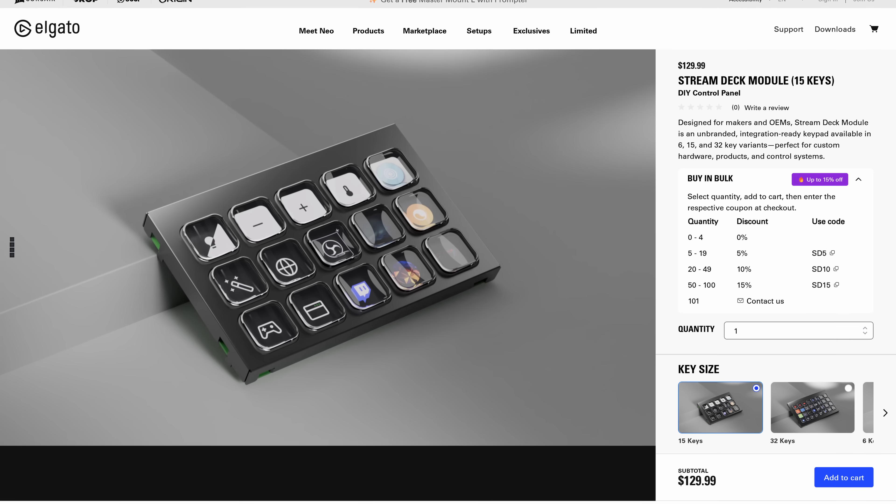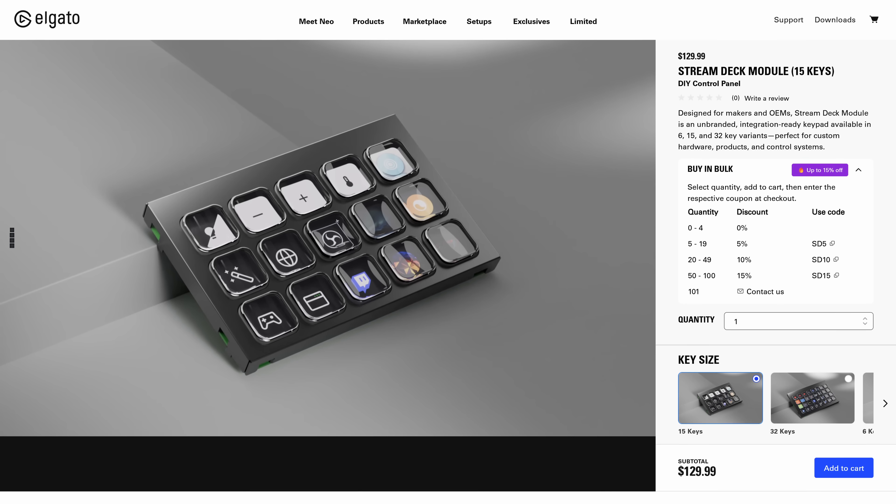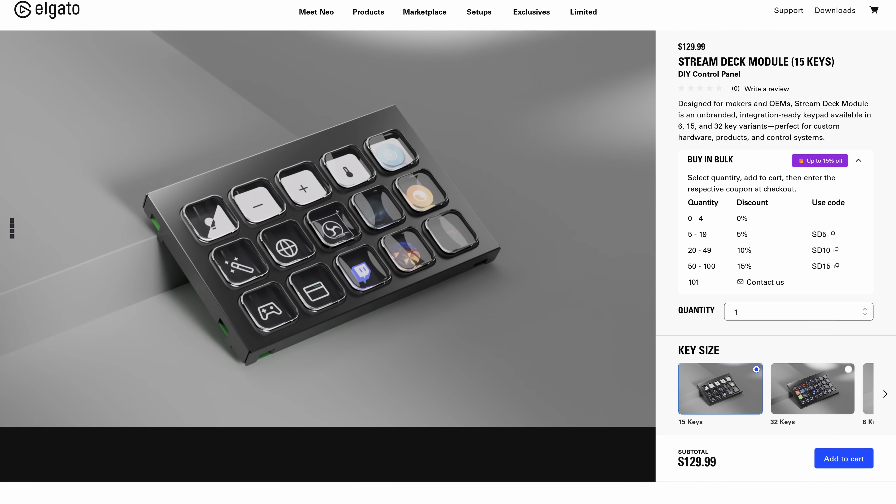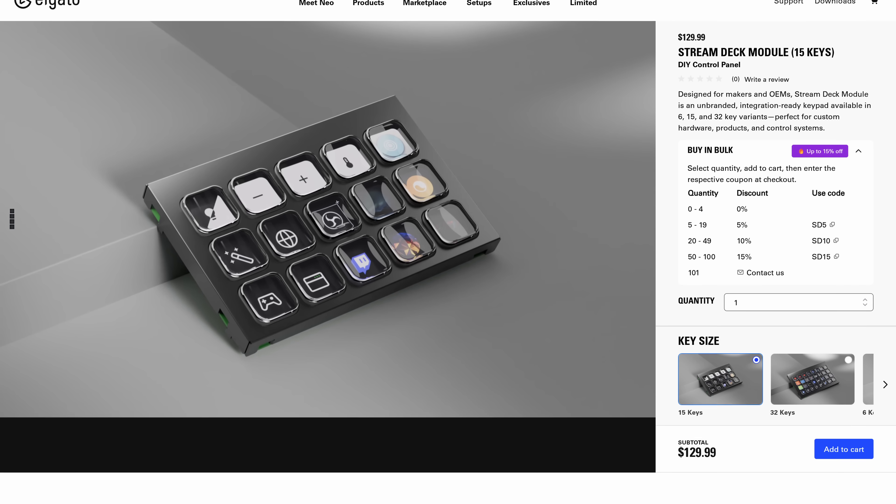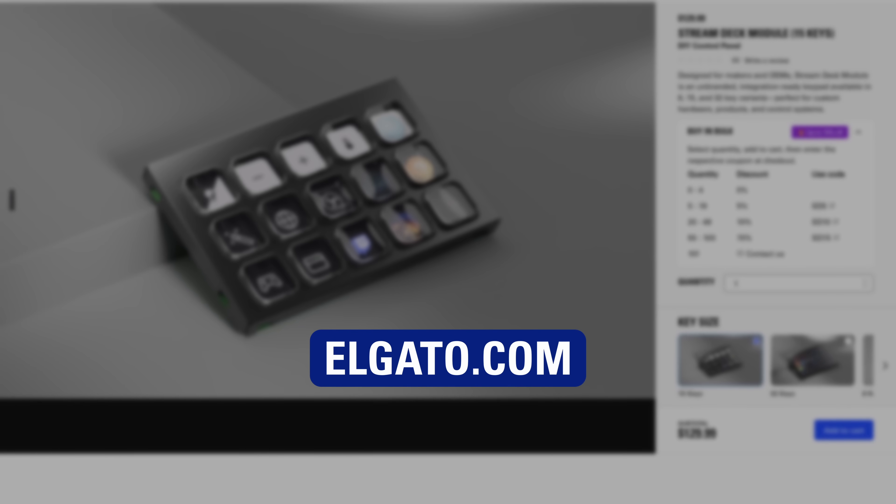Looking to get your hands on one or two? Stream Deck Modules are available now at Elgato.com.